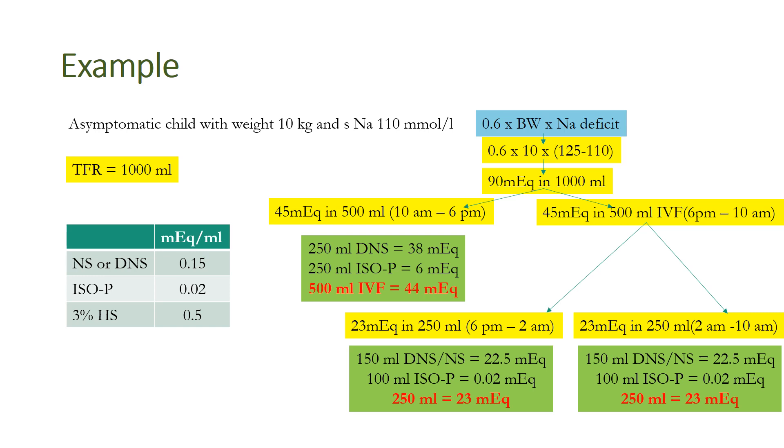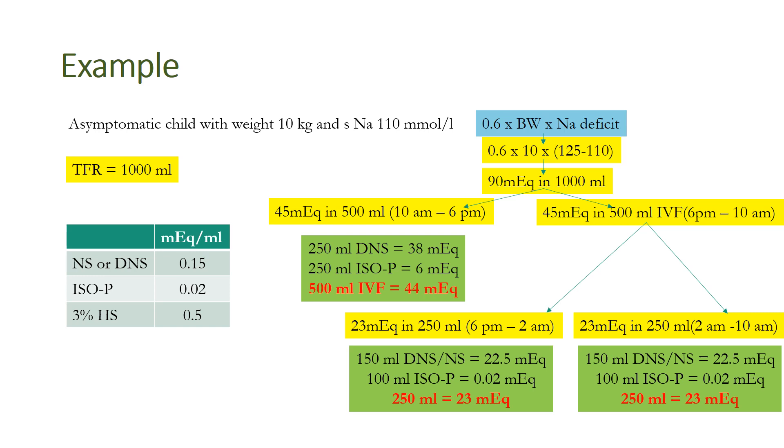One common mistake I have noticed: residents are confused and think that they should not correct more than 12 meq in 24 hours, so in place of sodium deficit they will use the number 12, which is wrong. We need to calculate the entire amount of deficit which is present in the sodium, but the rate at which the body is correcting the sodium ion should not be more than 12 meq in 24 hours.